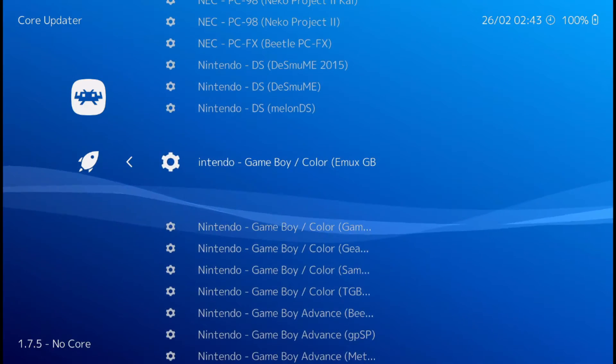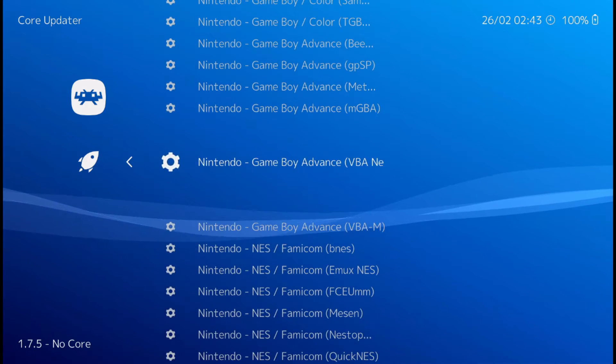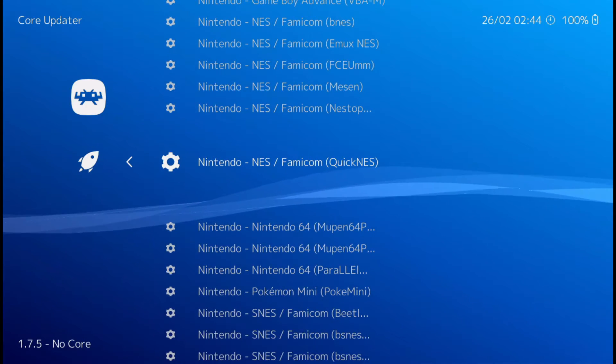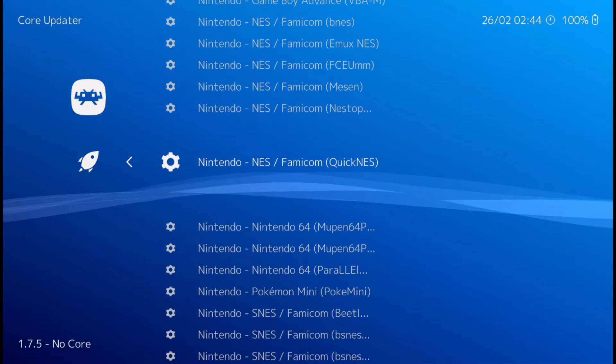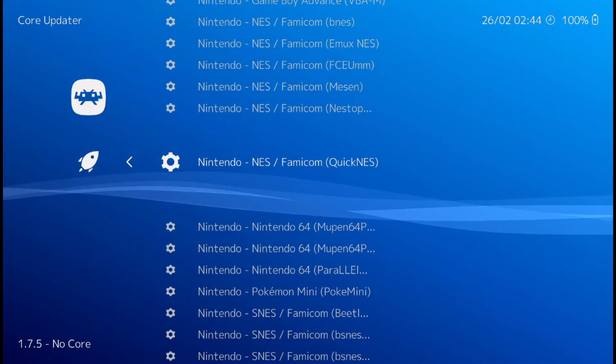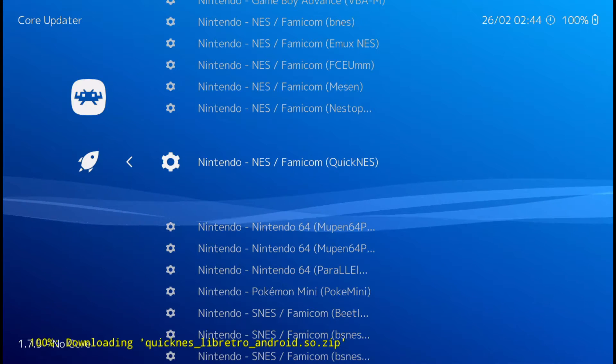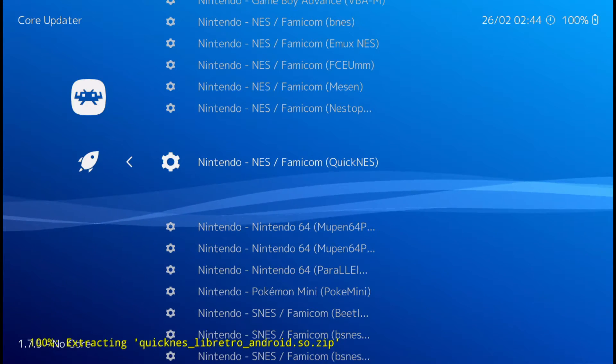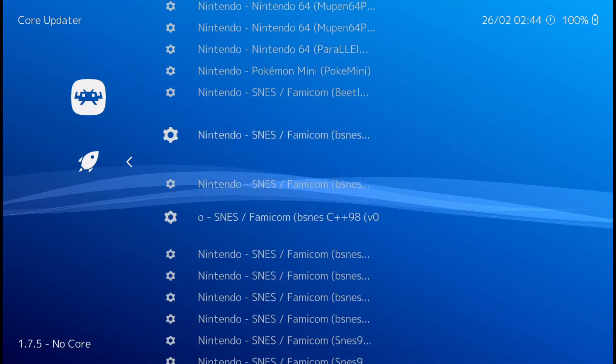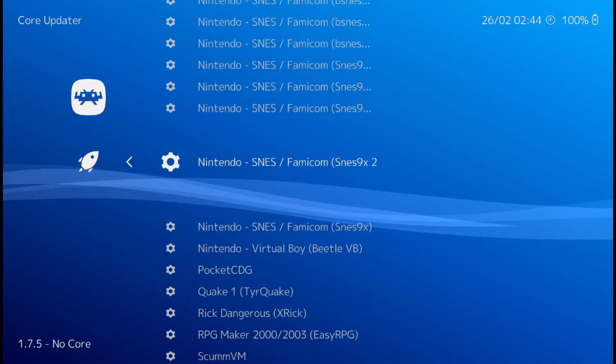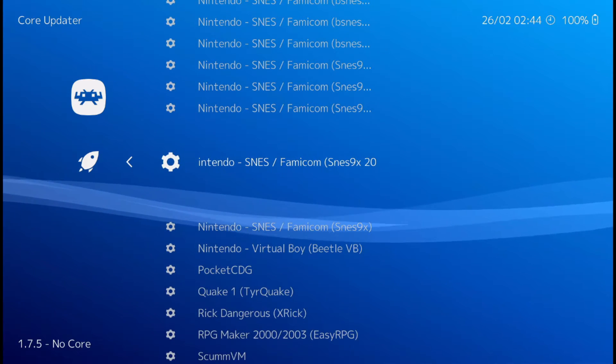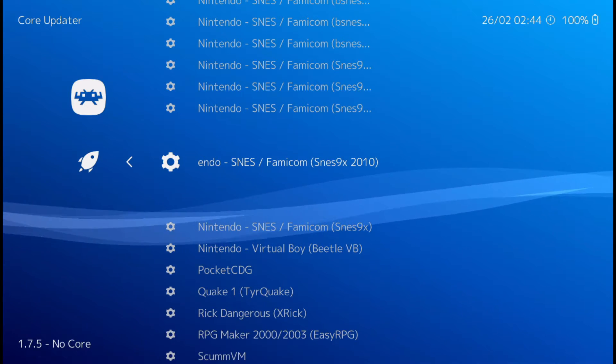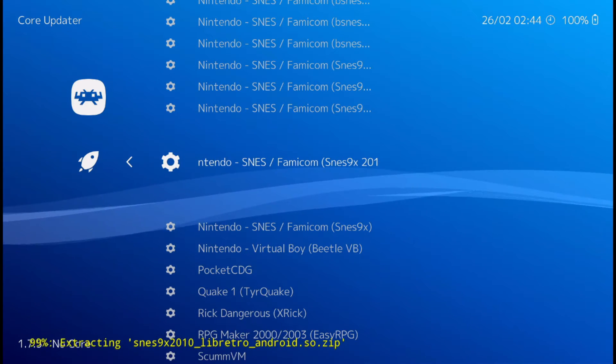So, for Nintendo. One of the better ones was the quick, quickness. So I'll install that one for Nintendo. And for Super Nintendo, I liked the 2010 version of the SNES 9X. Install that one.